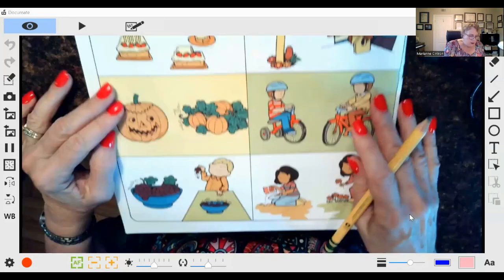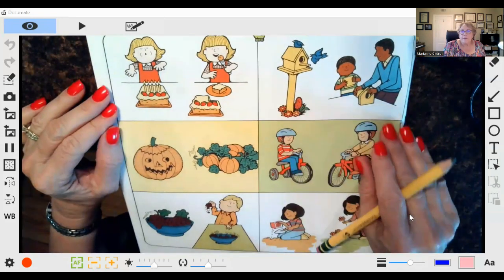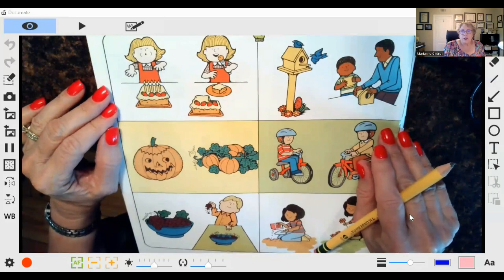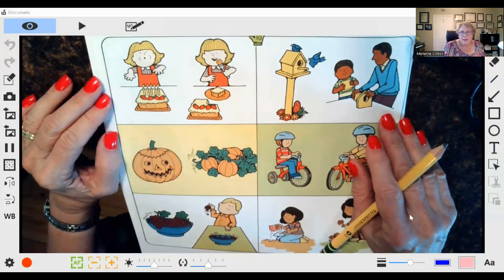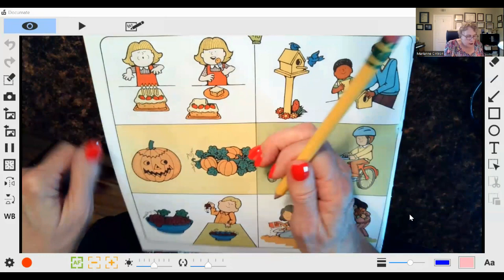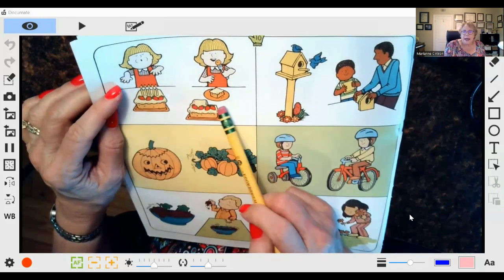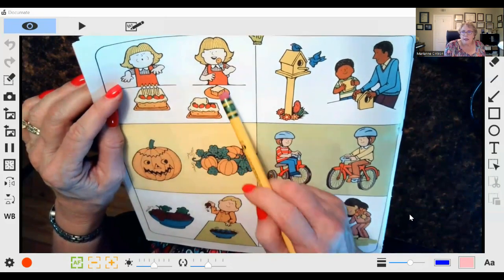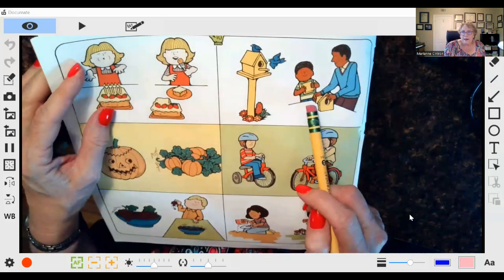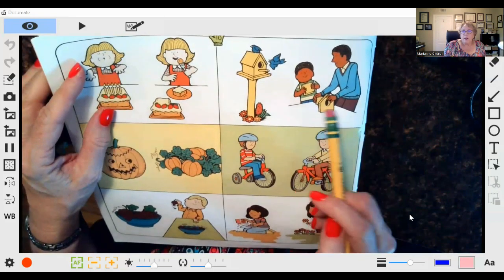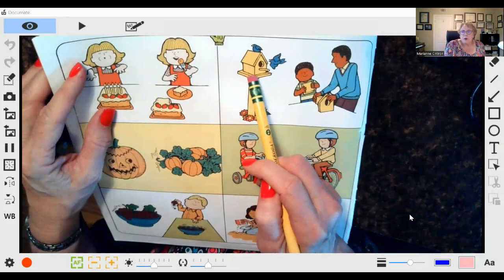You can also give an instruction about what happens second. When they learn first, they're going to blow out the candles; second, they're going to eat the cake. What happens second? First they build the birdhouse; second, the birds are going to go in it.